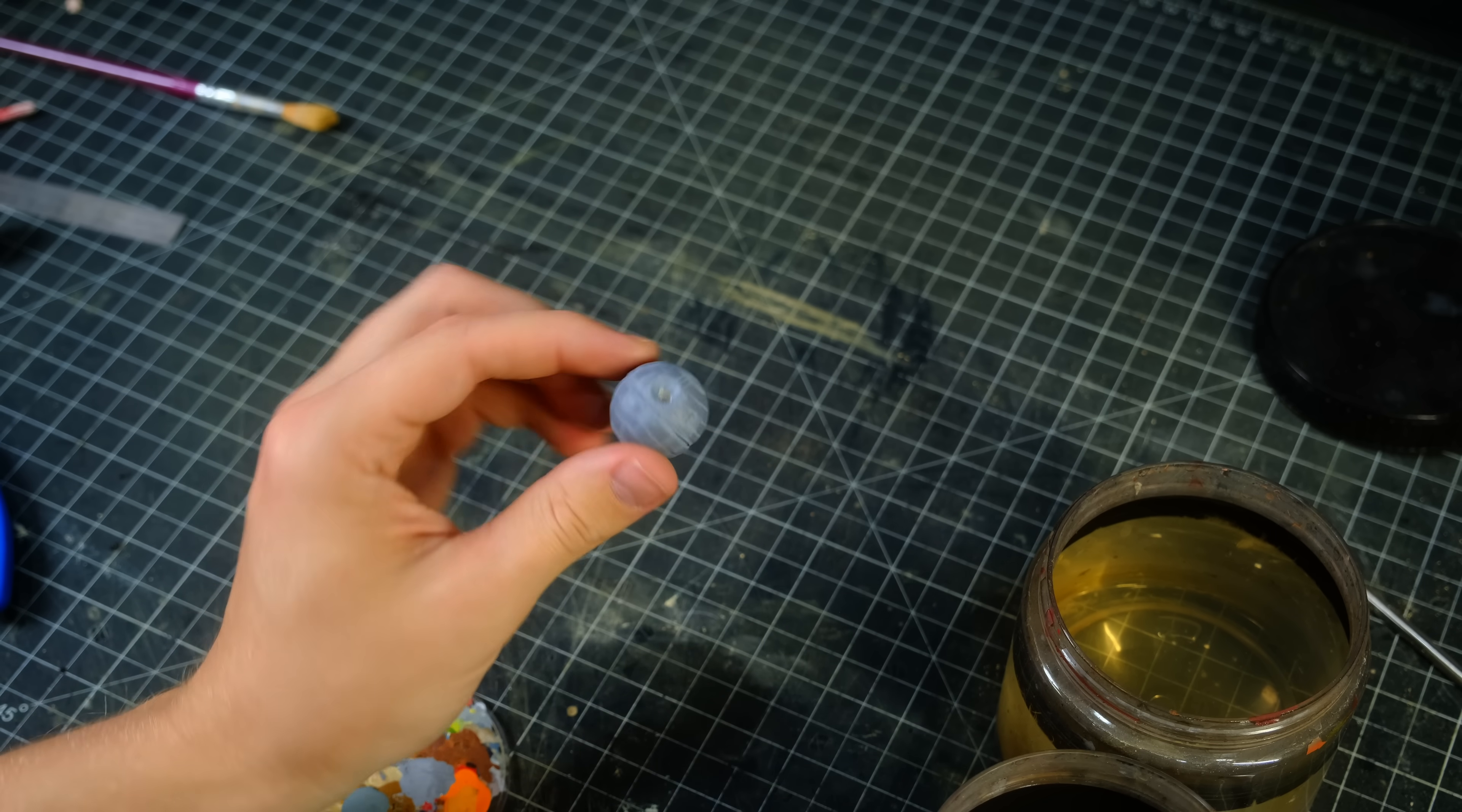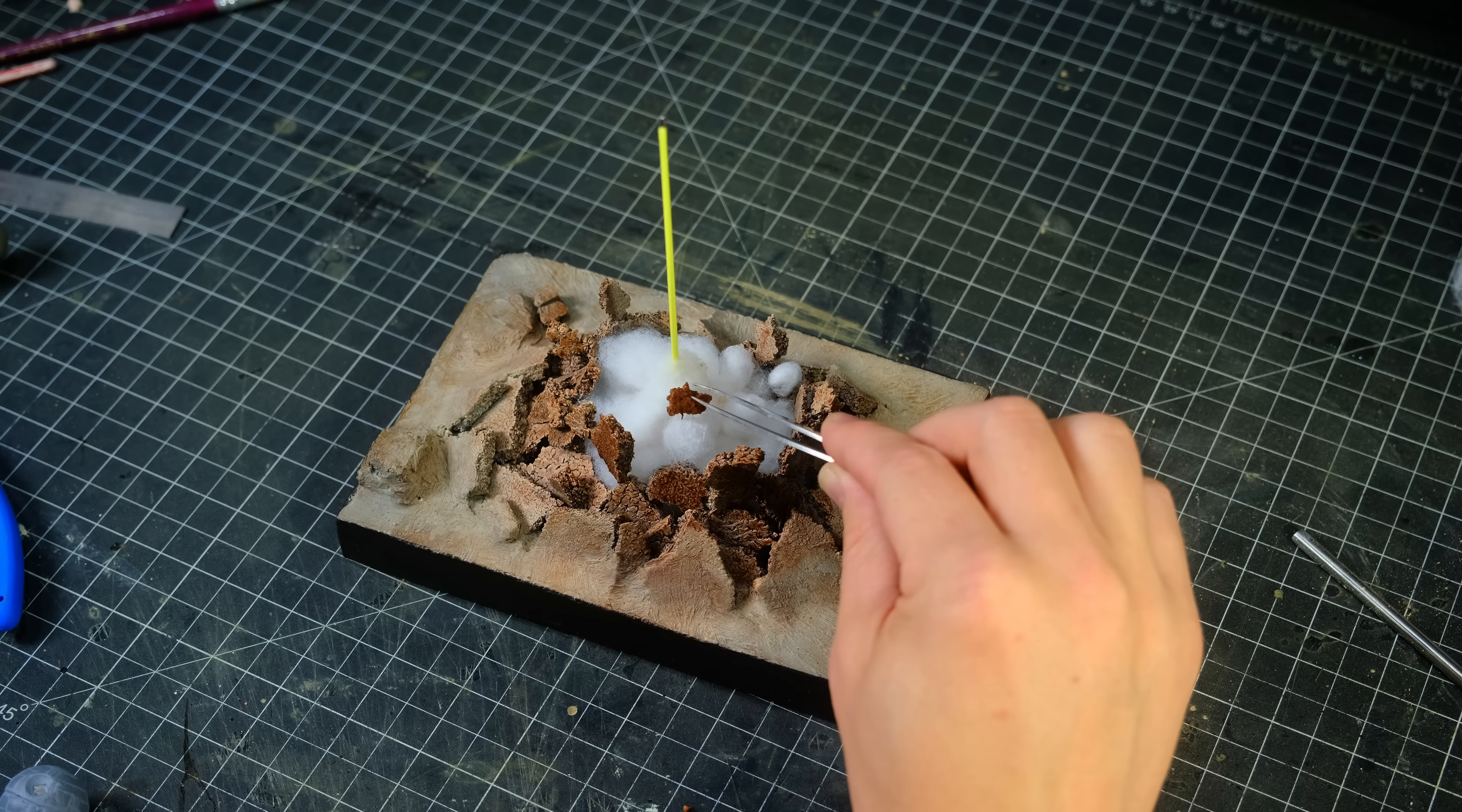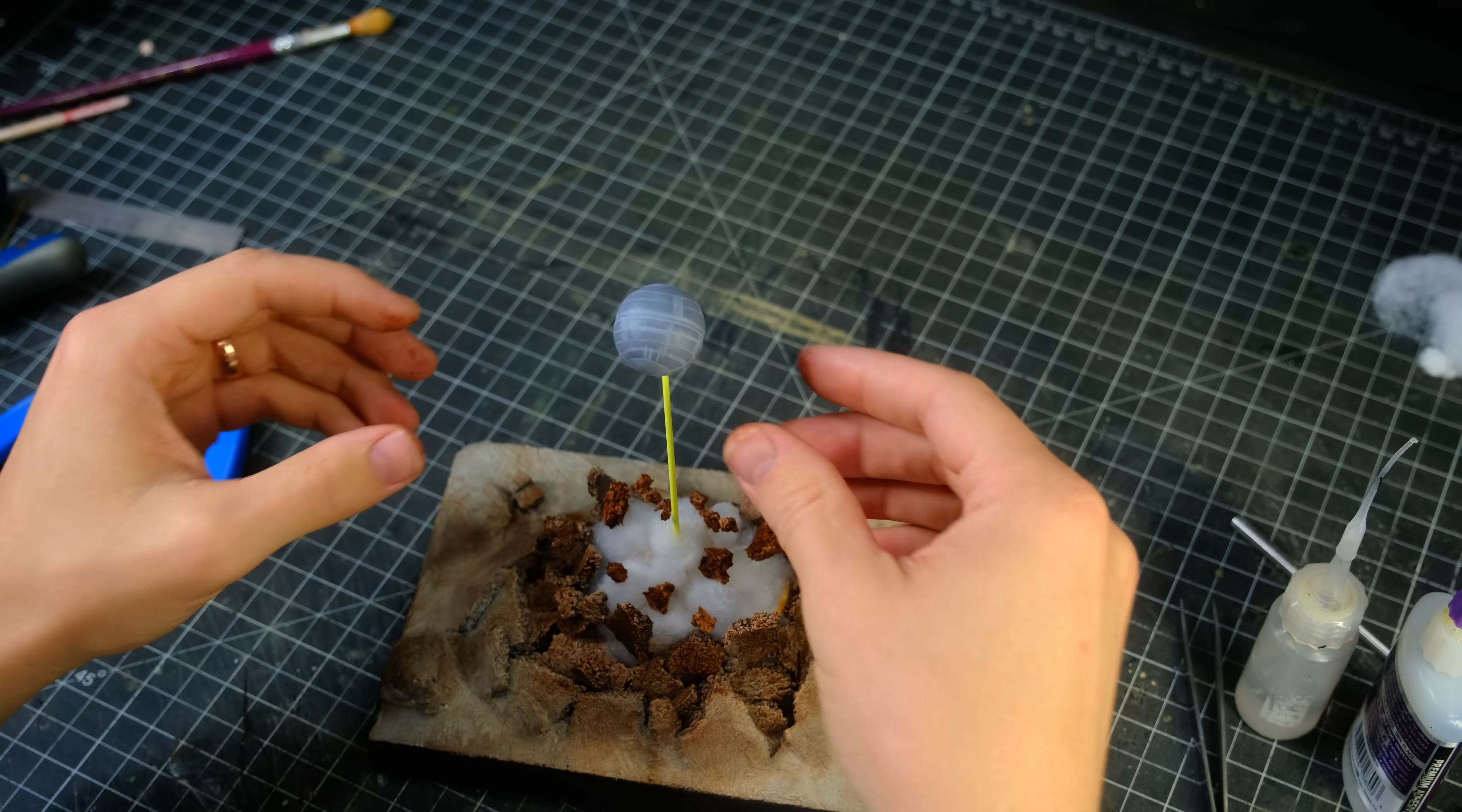I then painted the sides of the diorama black and I added some final bits of debris to the explosion. I suspended them as if they were floating in the cotton. The last thing to do was to stick this tiny Death Star into its position and after that I called it good.